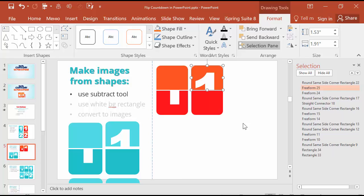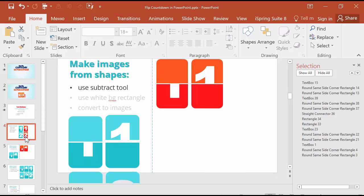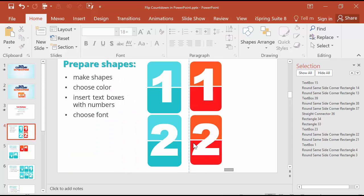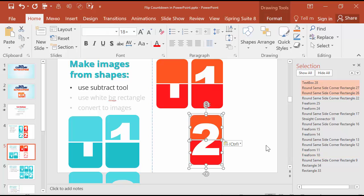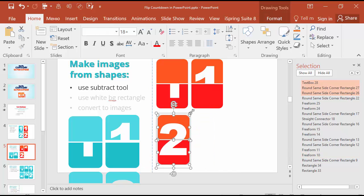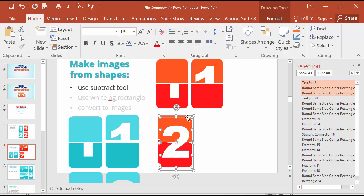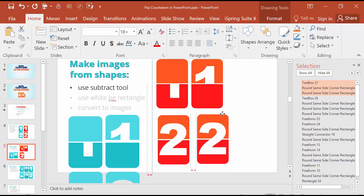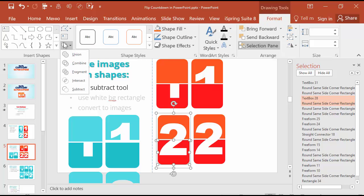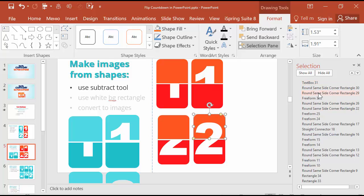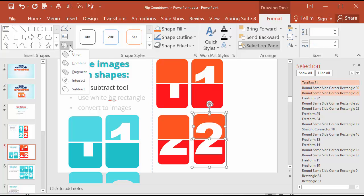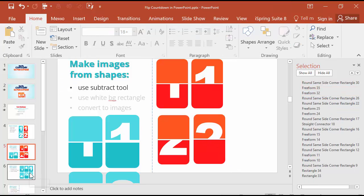Here we go. The same we should do for the number two. Copy, insert, and duplicate. First choose the rounded rectangle, then text box, then go to format and subtract. And the same here. Choose the upper shape, number and subtract. Here we go.